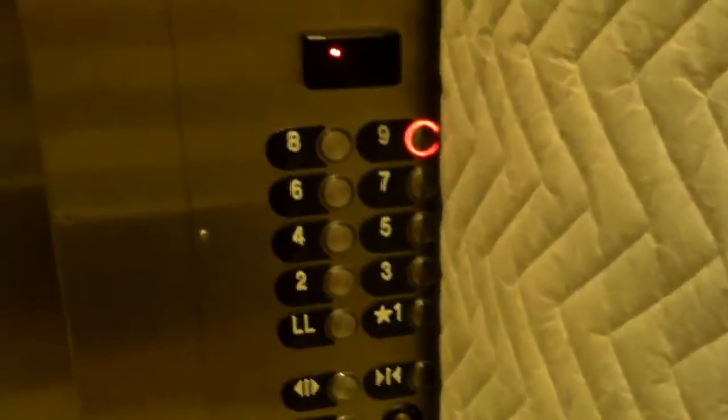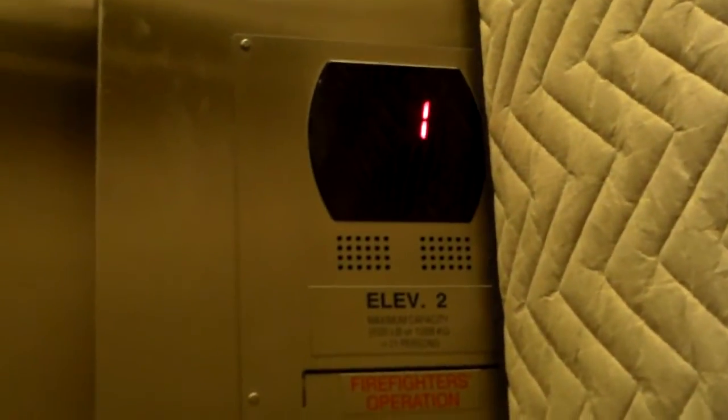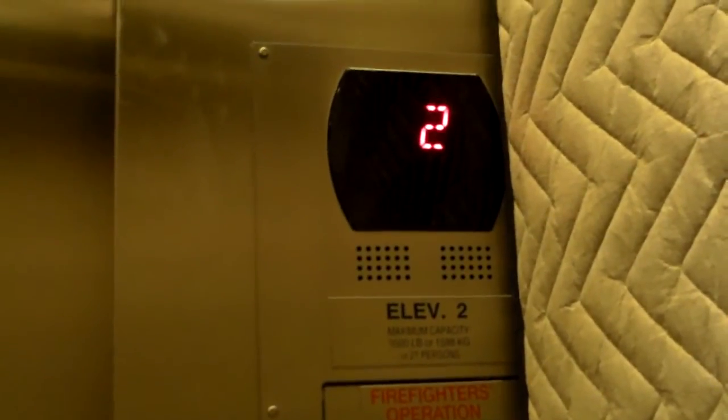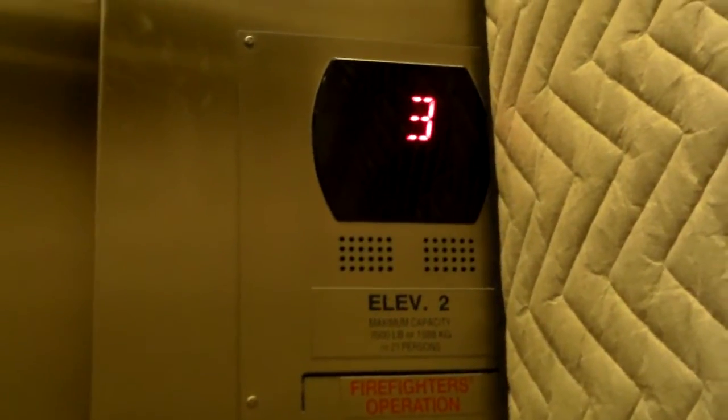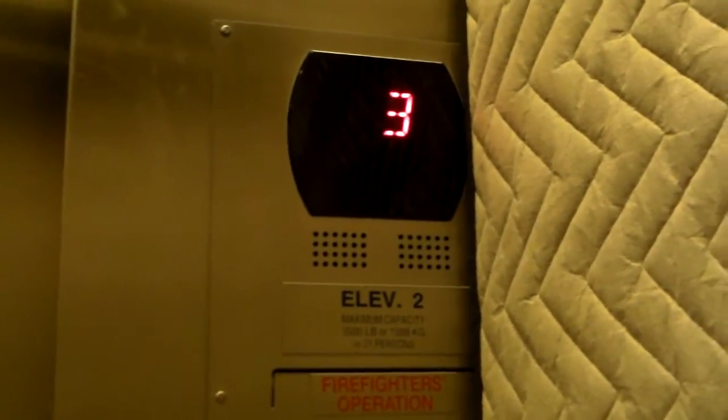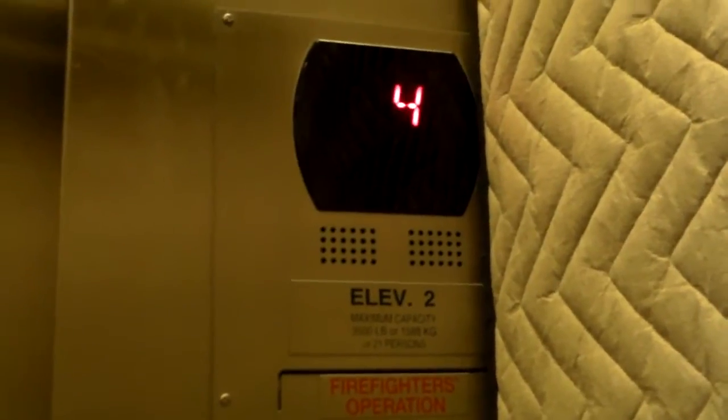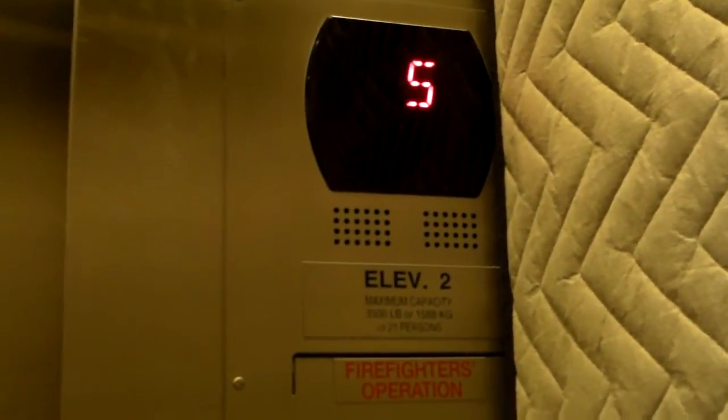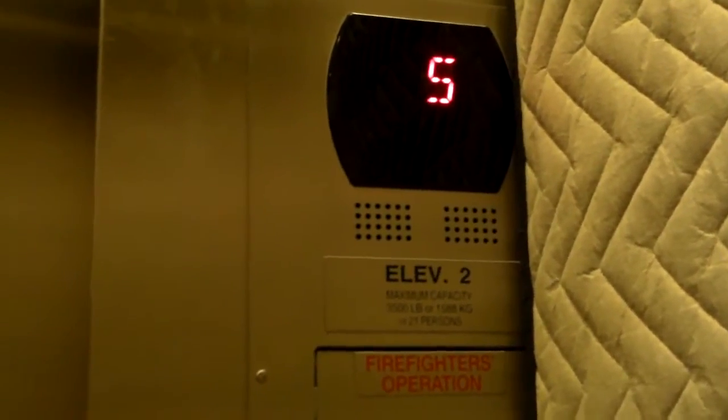And the fixtures are Series 5. Yes, we got Series 5 fixtures on this elevator and it's got a padded cabin interior as well. So Jim, would you like to hear the Gen 2 voice here?